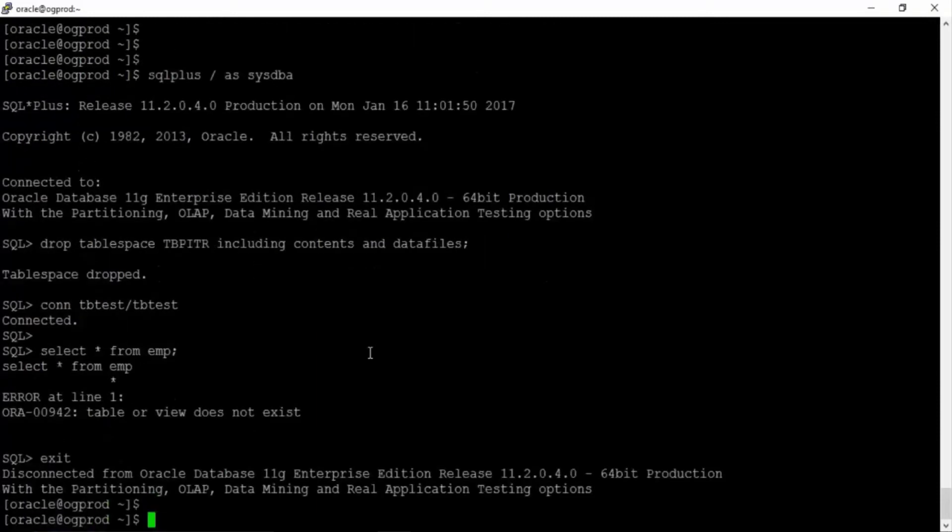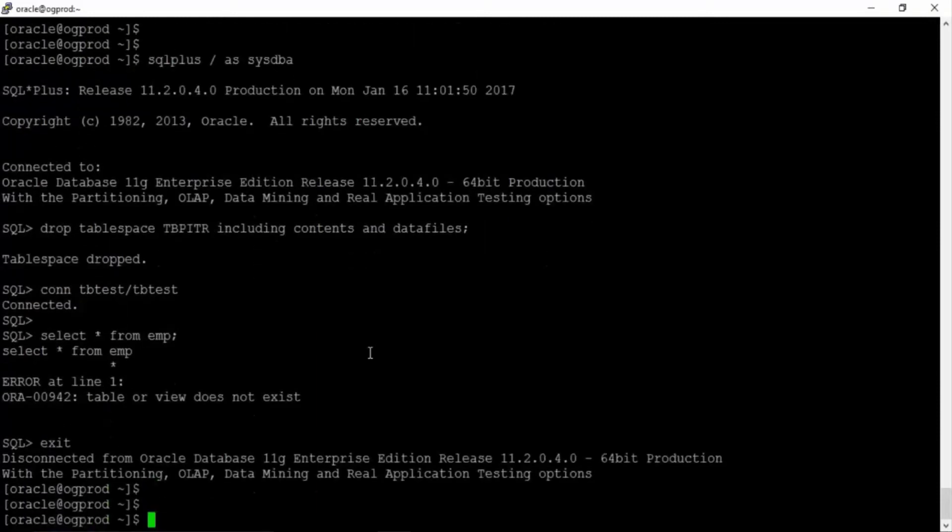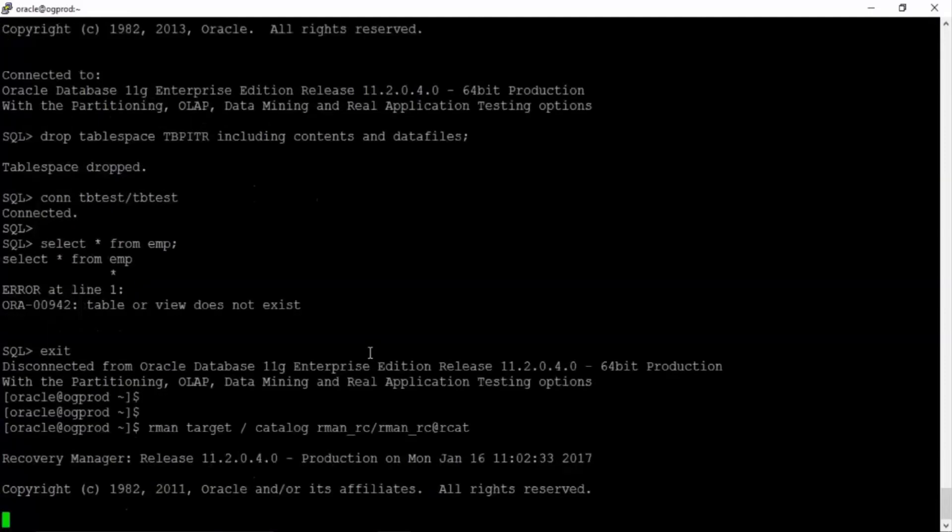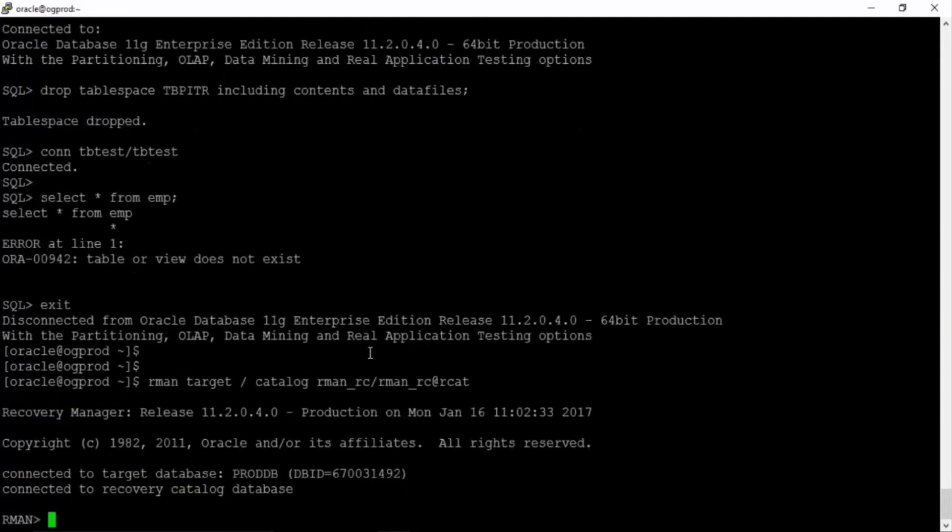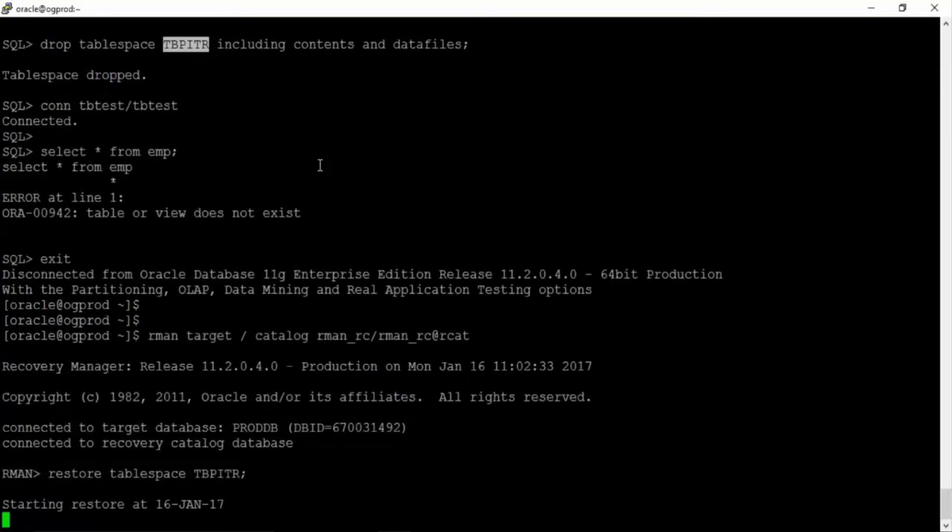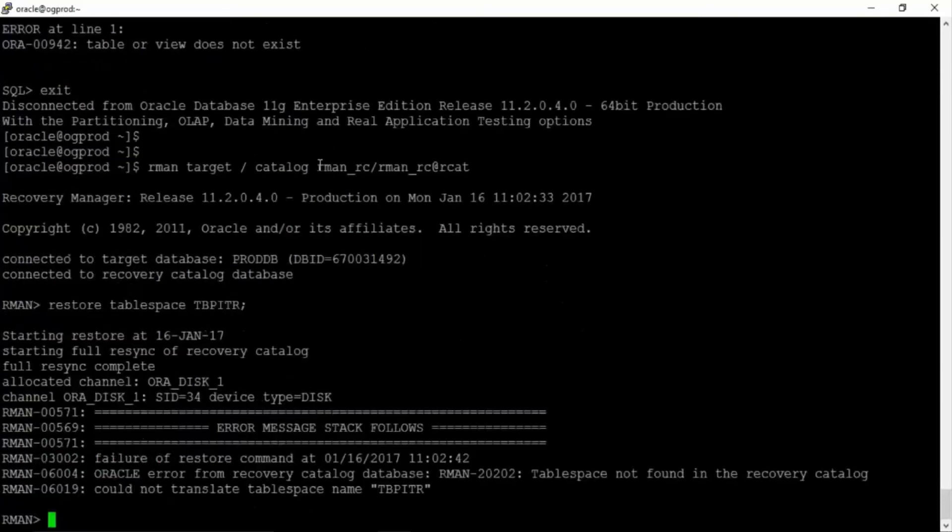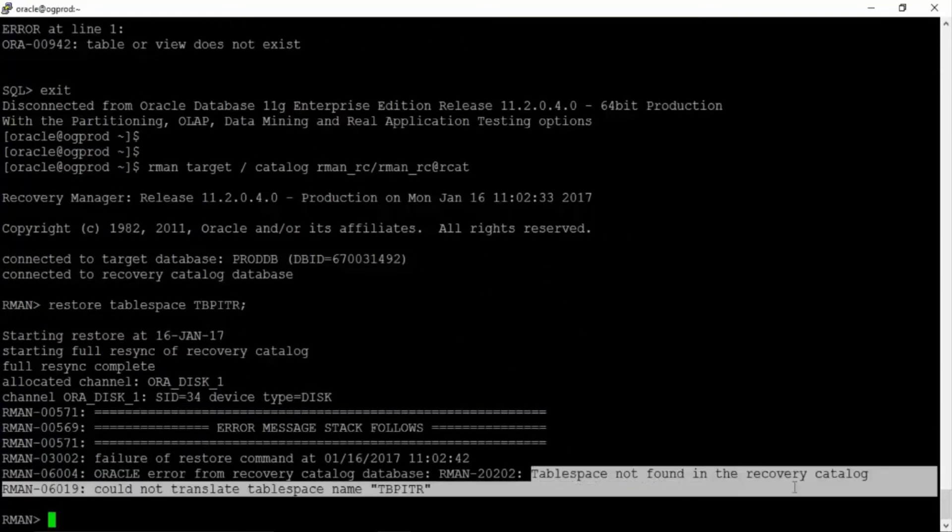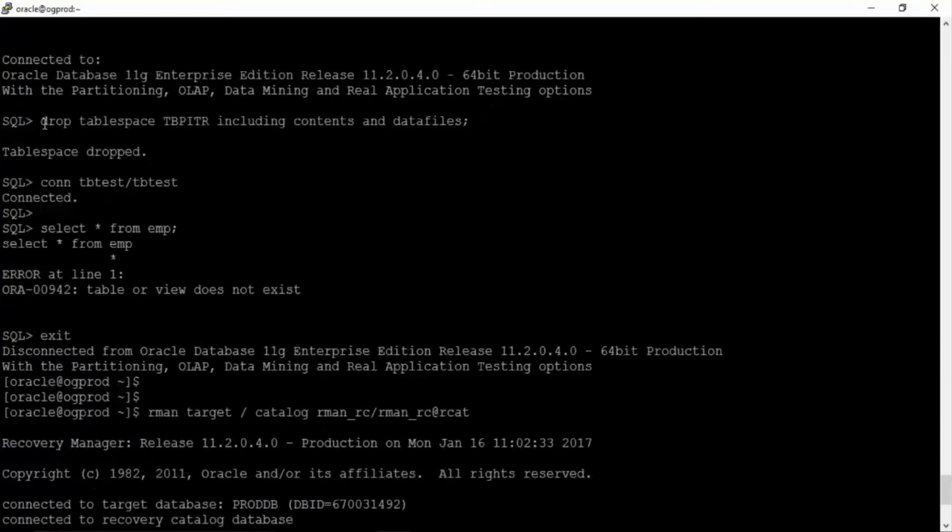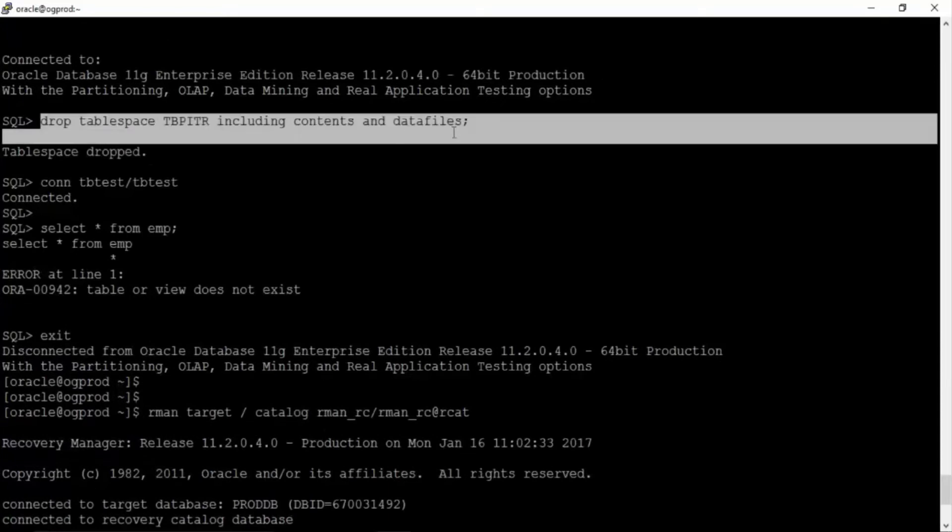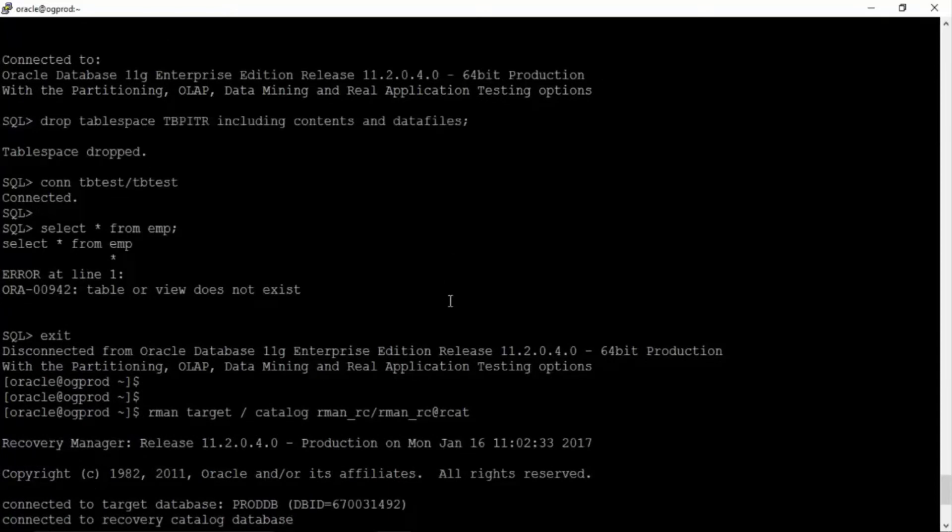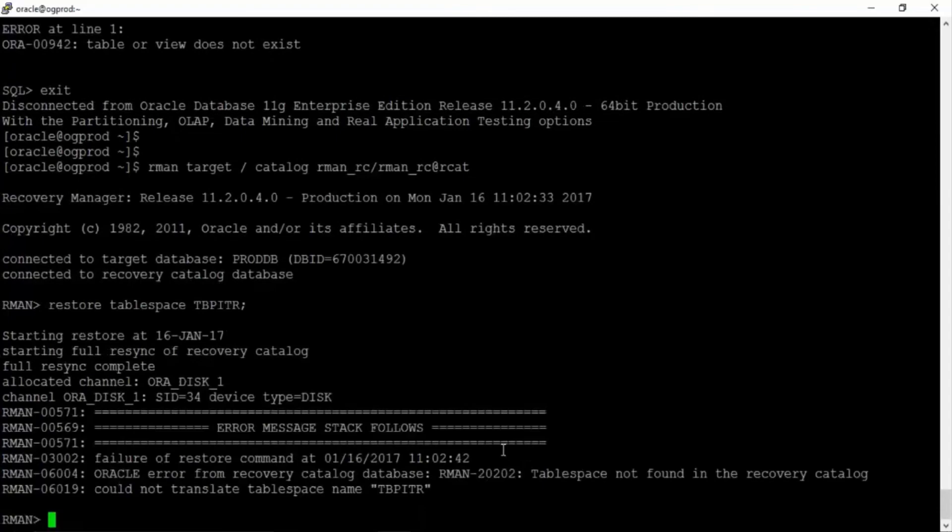Now over here I would stop and I would actually go to RMAN target slash catalog rman_rc/rman_rc. Now see restore tablespace TBPITR. Now what are we seeing? Tablespace not found in the recovery catalog because your control file has already been updated that this tablespace does not belong. Even though we have the backup we already have the backup but you will not be able to restore because it is cleared from your control file. So how to recover in such cases?